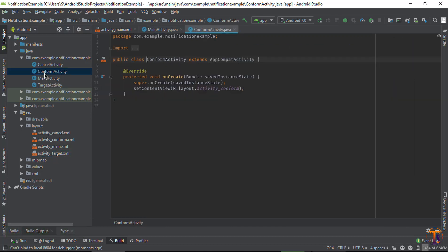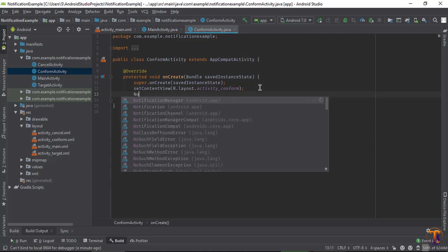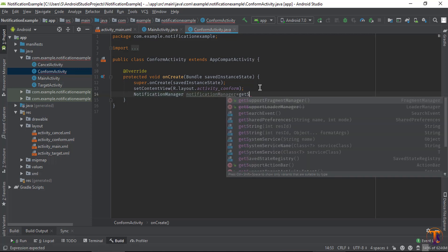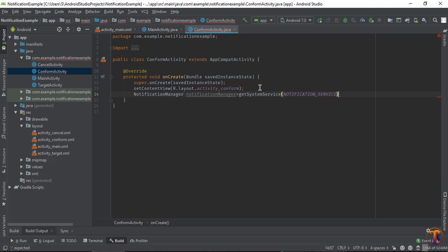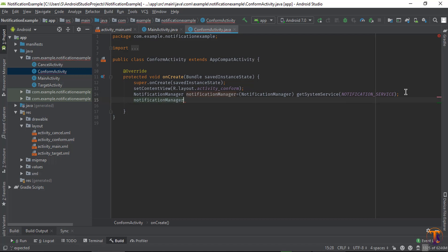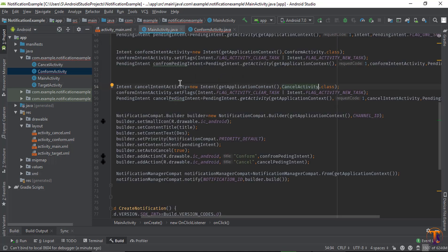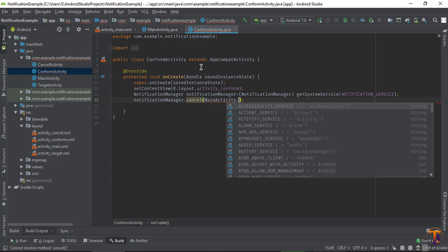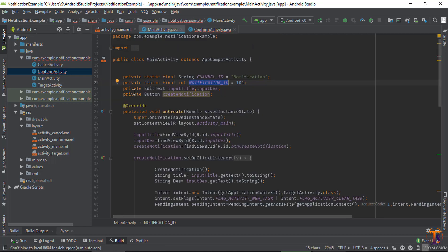So go to ConfirmActivity and create an object of NotificationManager. NotificationManager is equal to getSystemService(NOTIFICATION_SERVICE), and type cast it to NotificationManager. By using this NotificationManager object, we can call cancel() and pass the id — the same id as in MainActivity. So type MainActivity.NOTIFICATION_ID. But this is not public, so first we need to make it public.